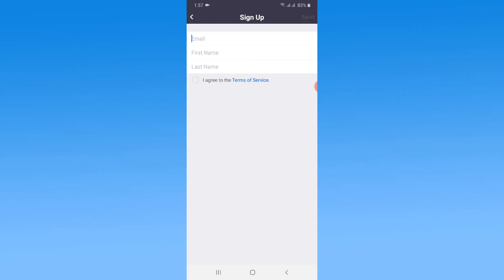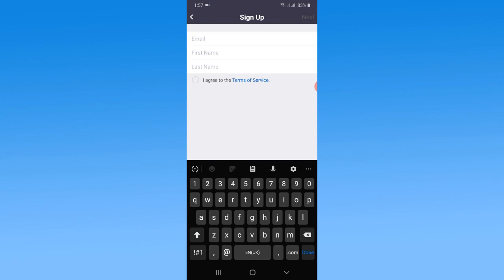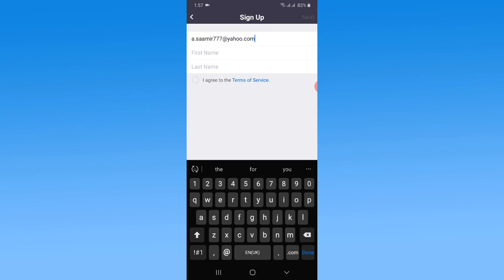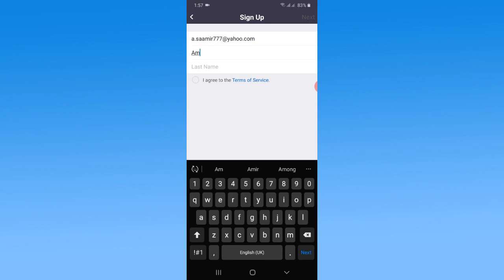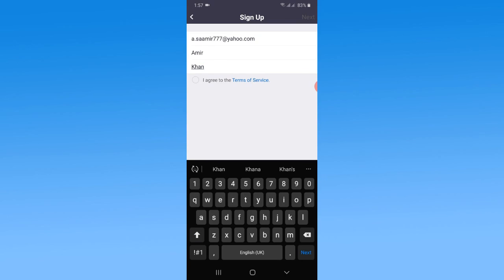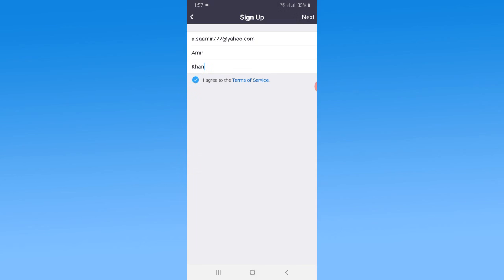Now type your username. I'm going to write my name here. Now tap on the agreement to confirm the Terms and Privacy of the cloud meeting app. Now tap on Next.